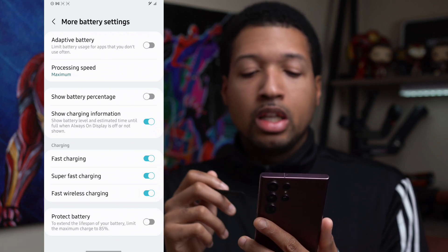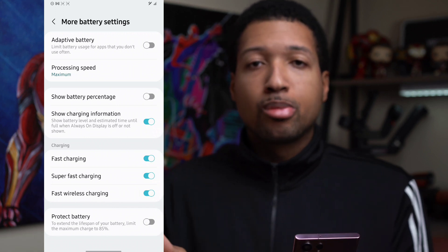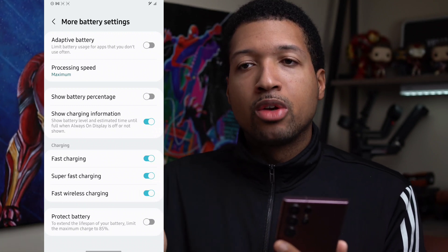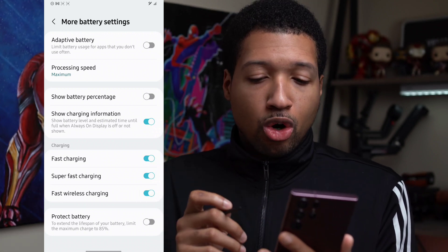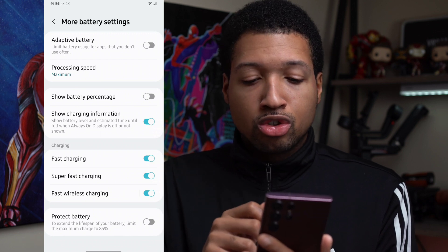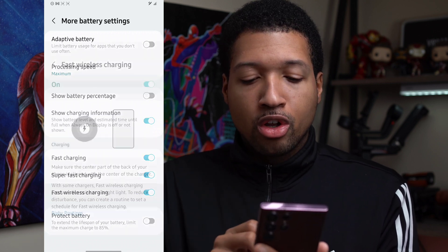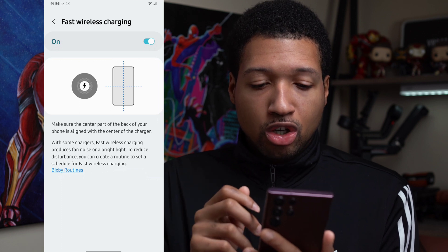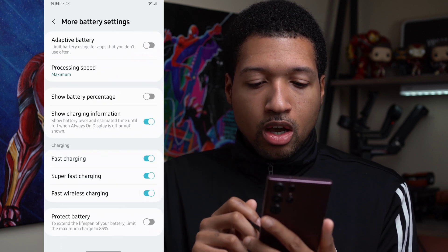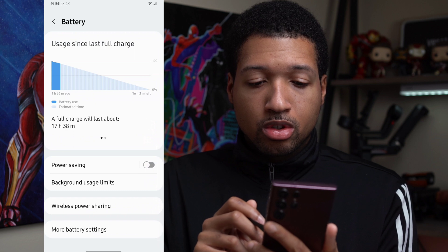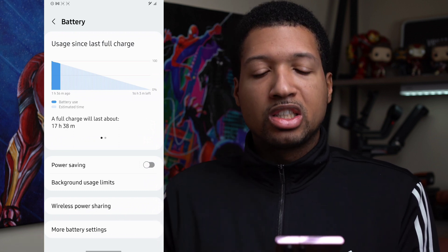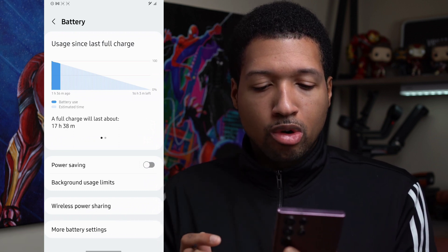If you want to protect your battery, turn on Protect Battery, which extends the lifespan of your battery by limiting the maximum charge to 85%. That way the longevity of your battery will last longer. You can also turn off Super Fast Charging or adjust fast wireless charging settings. You used to be able to put fast charging on a timer — at least with the Z Flip 3 — but that may have changed with One UI 4 or 4.1.